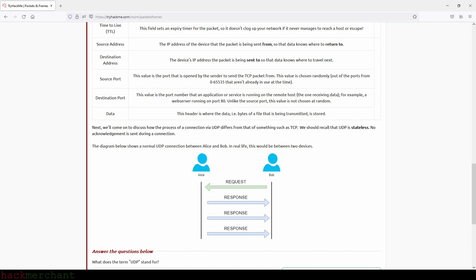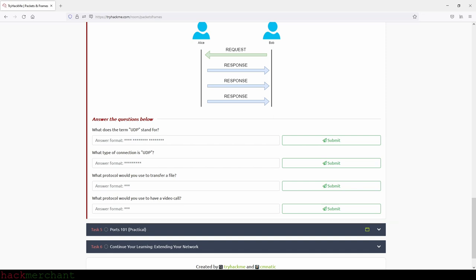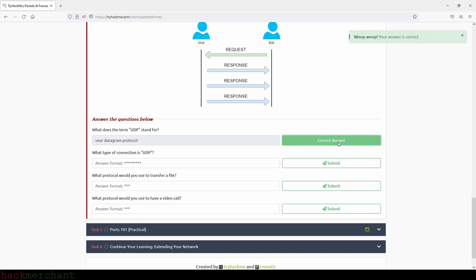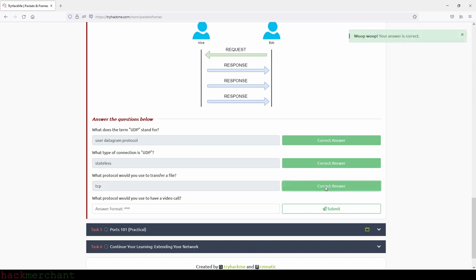UDP is stateless — no acknowledgement is sent during a connection. Now the questions: What does UDP stand for? User Datagram Protocol. What type of connection is UDP? Stateless. What protocol would you use to transfer a file? TCP. What protocol would you use to have a video call? UDP.